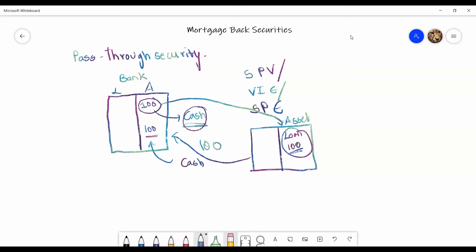And this transferring process is passing your security and hence it is called as a pass-through security. So you're transferring your asset to the other asset in return for cash and hence it's called as a pass-through security.